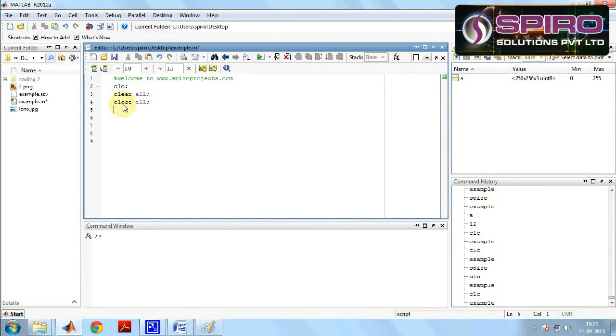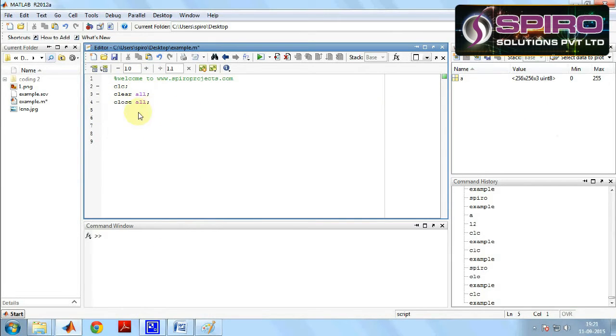At first we write the program. We have to write clc to clear the command window, clear all to clear the workspace, and close all to clear already opened windows.